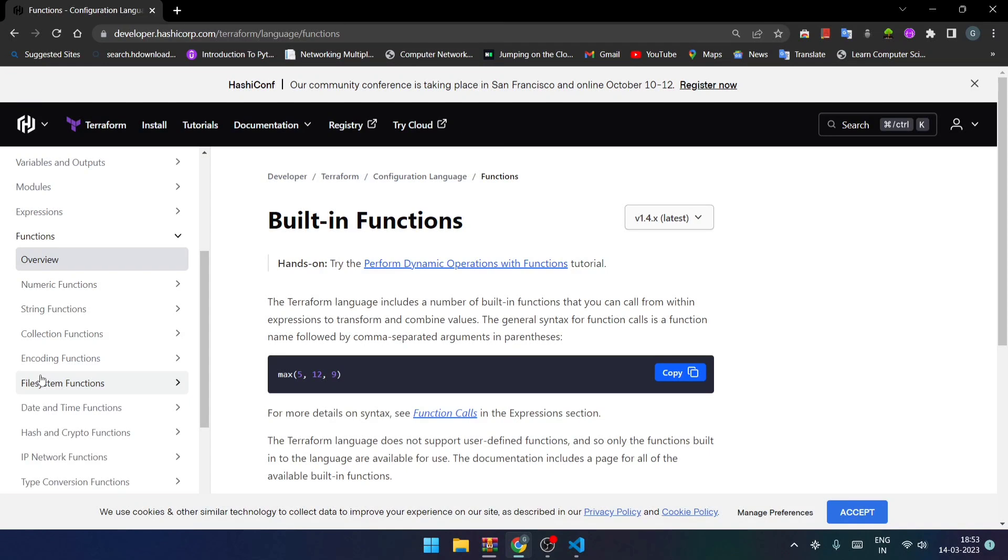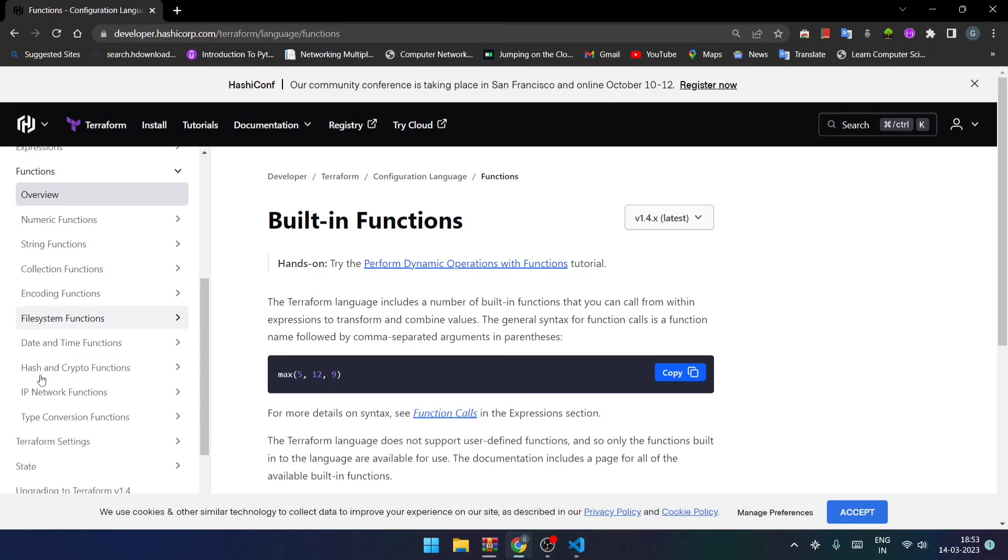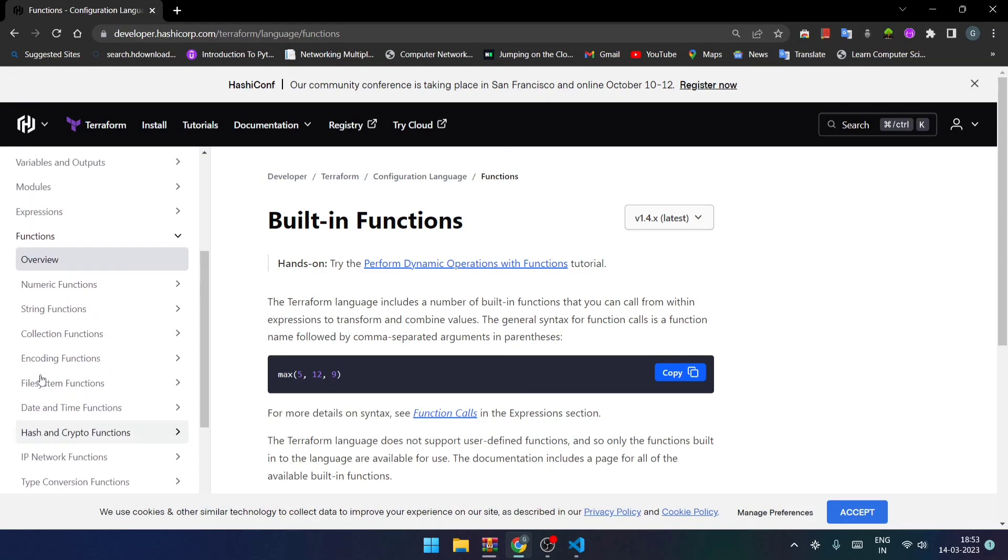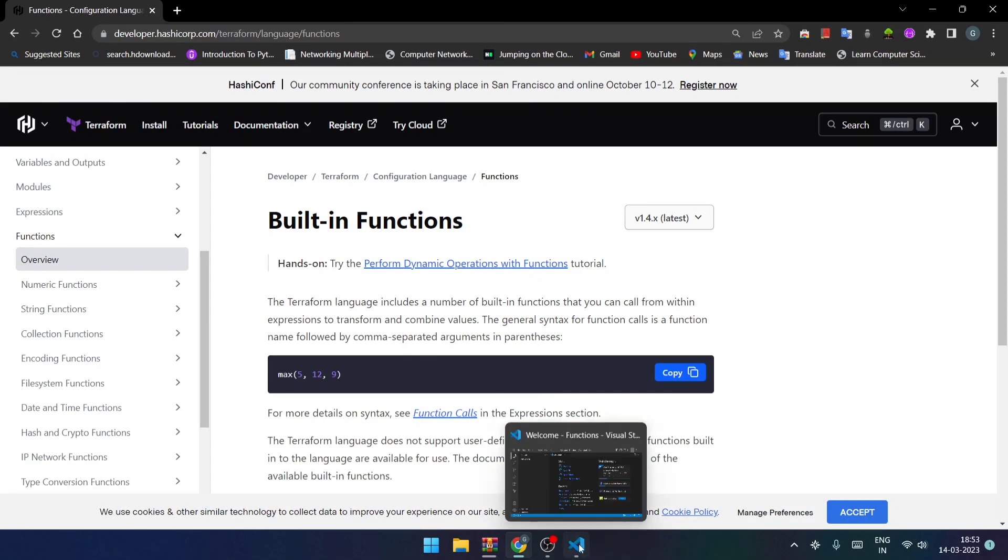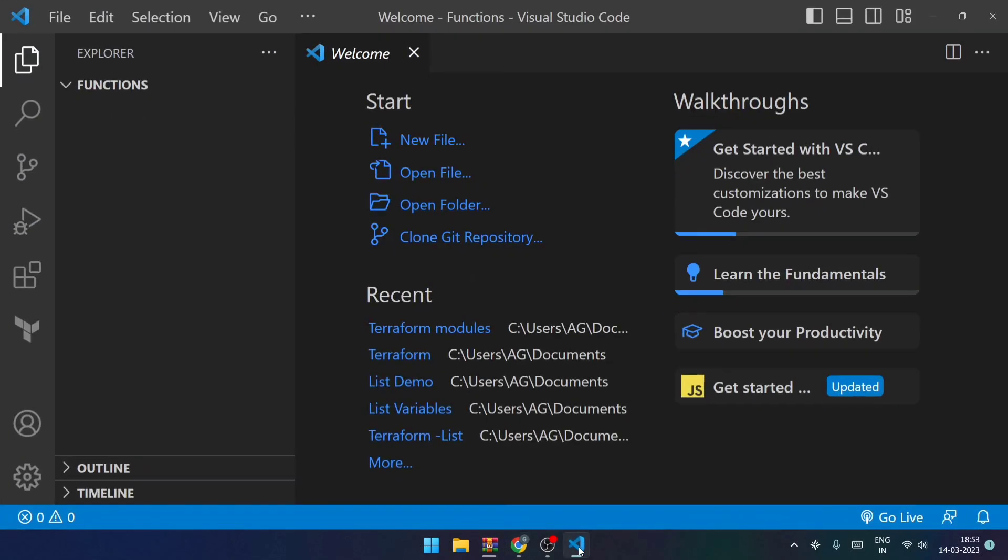In this lecture we'll be going through a handful of functions so that we get a general idea of how these functions actually work. So let me open Visual Studio Code.